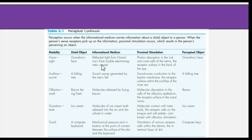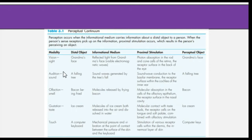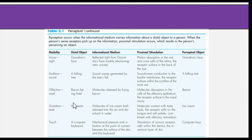We also have the perceptual continuum. These modalities are the five senses: vision for sight, auditory for sound, olfactory for smell, gustation for taste, and touch. So to see a grandmother's face we use vision; to hear a falling tree we use audition; to smell bacon we use olfaction; to taste ice cream we use taste; and to feel a keyboard we use touch.